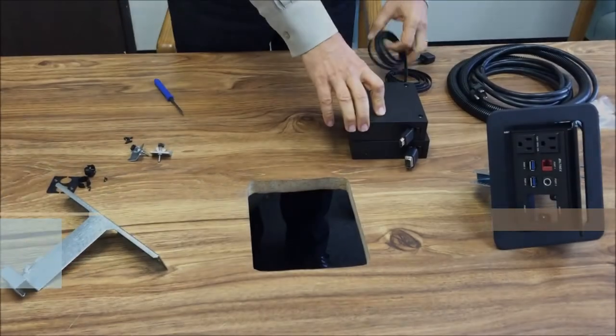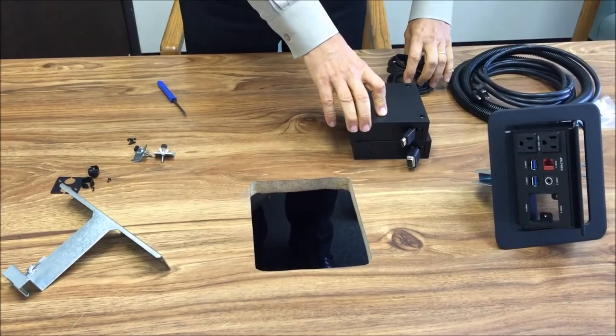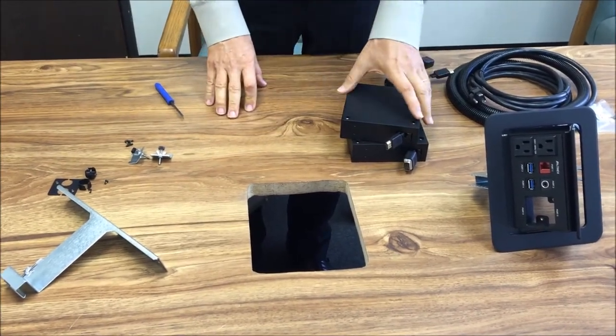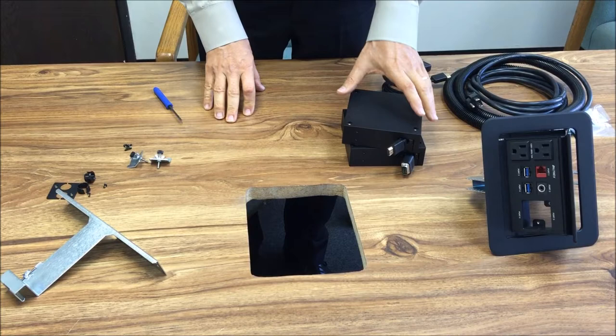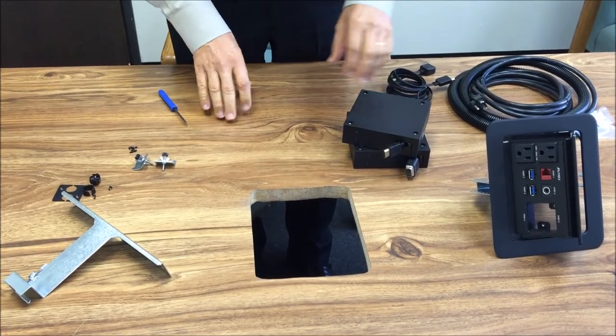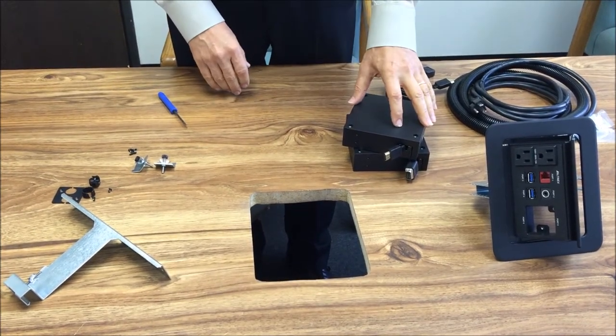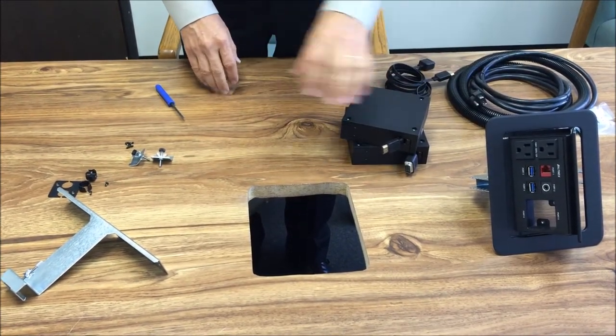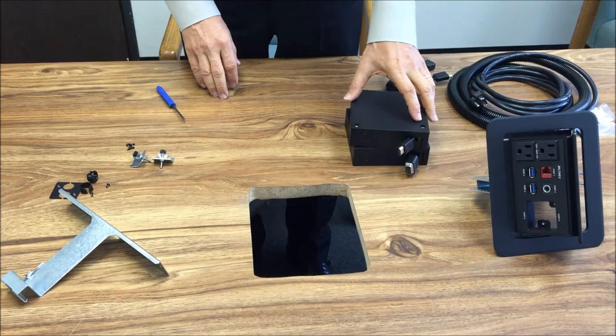Hello everyone, today we're going to install the TNP530 tabletop unit with two retractors and all the hardware.